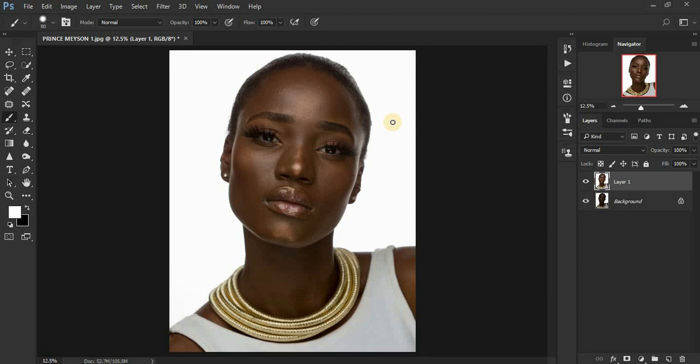We are going to be doing frequency separation using the mixer brush tool in Photoshop. I'm going to be using actions and giving you guys the actions for free — the download link will be in the description so you can follow along with this retouching process in Photoshop.